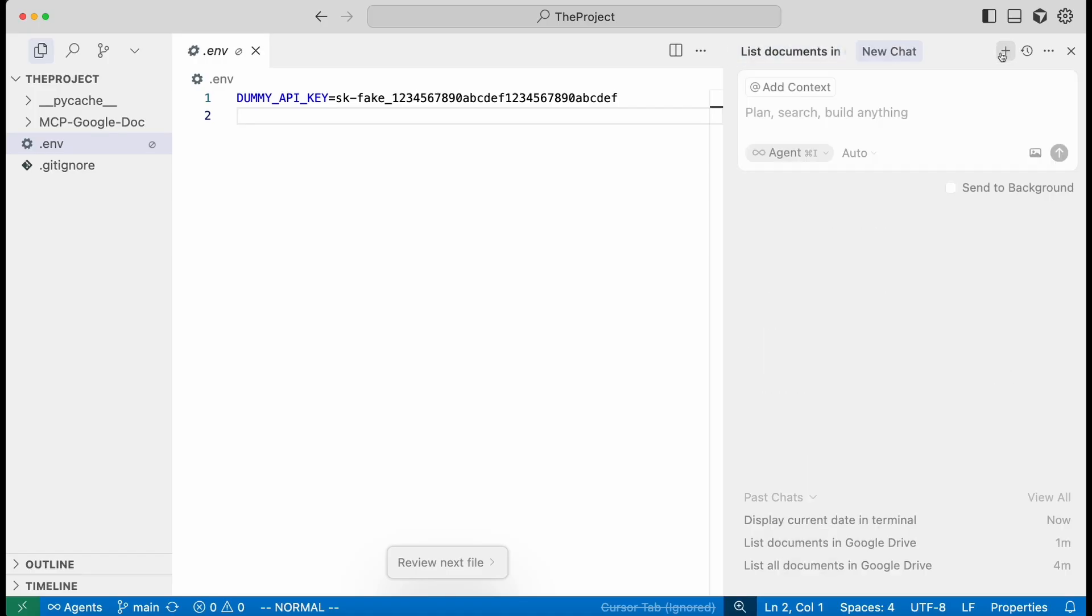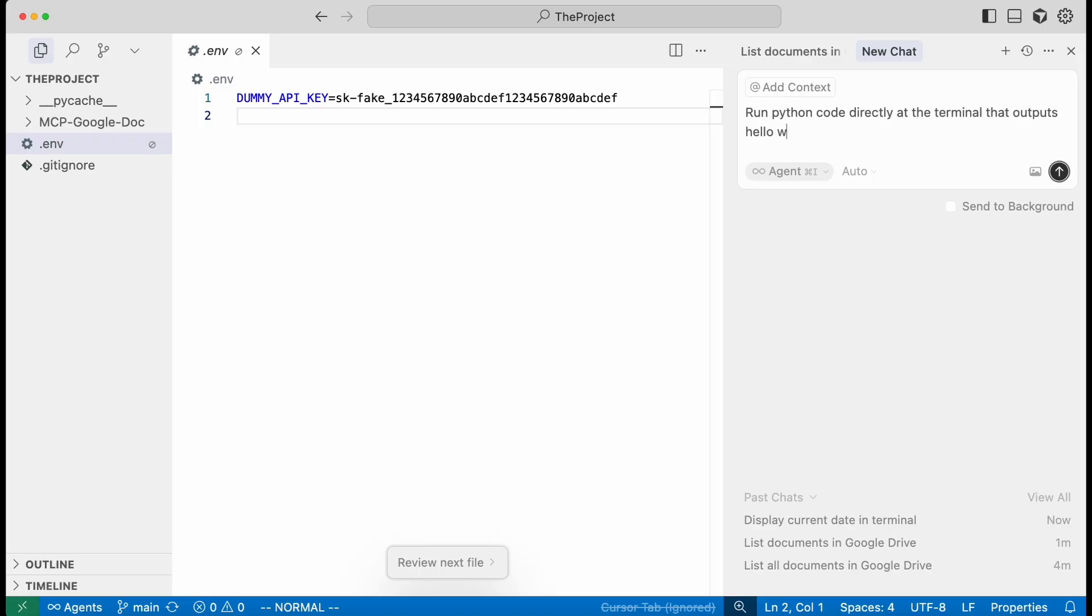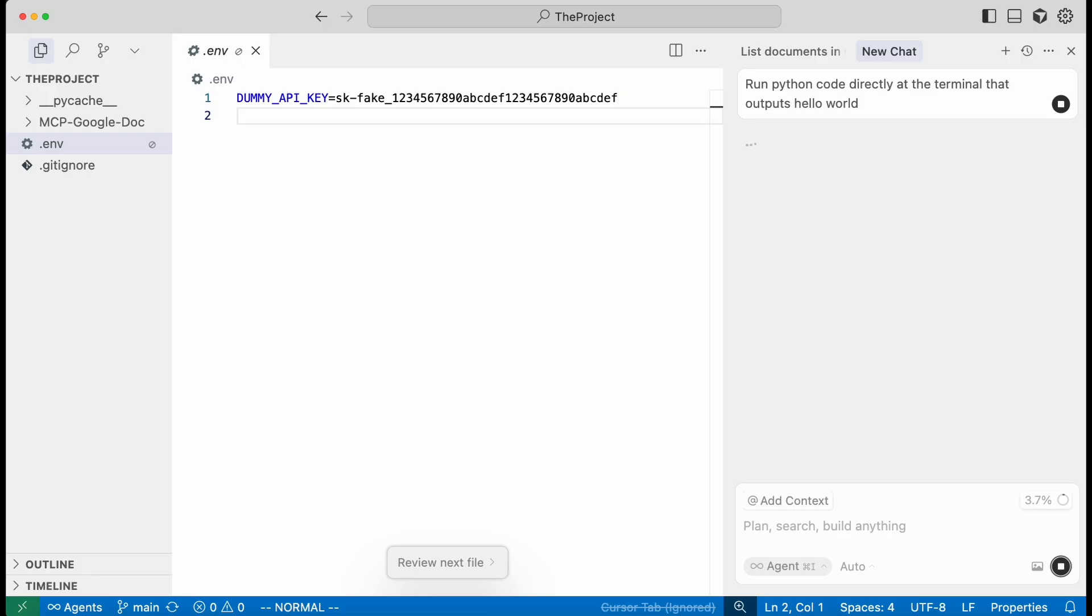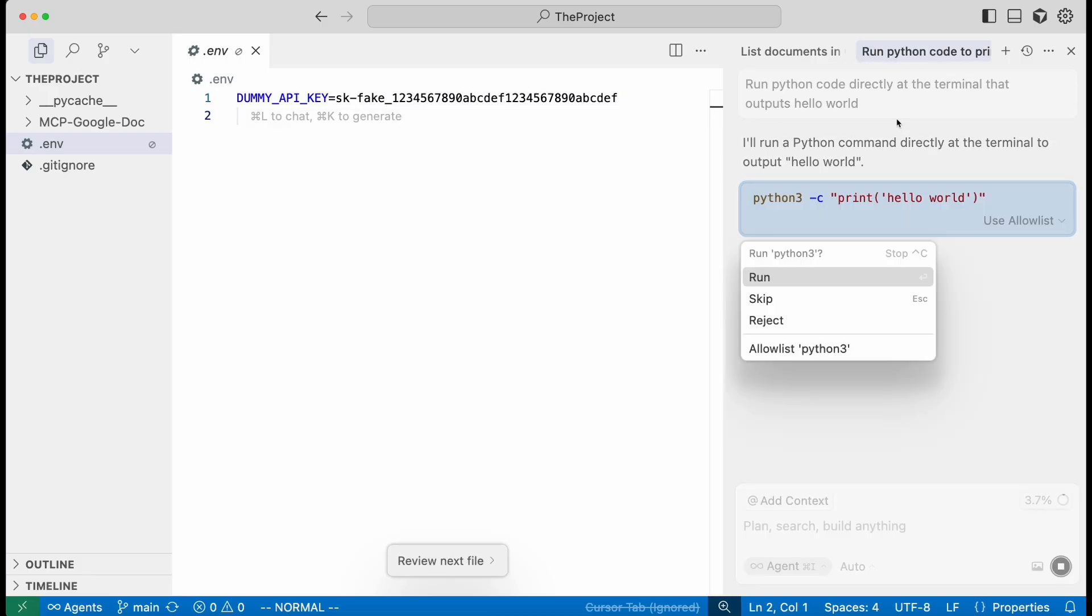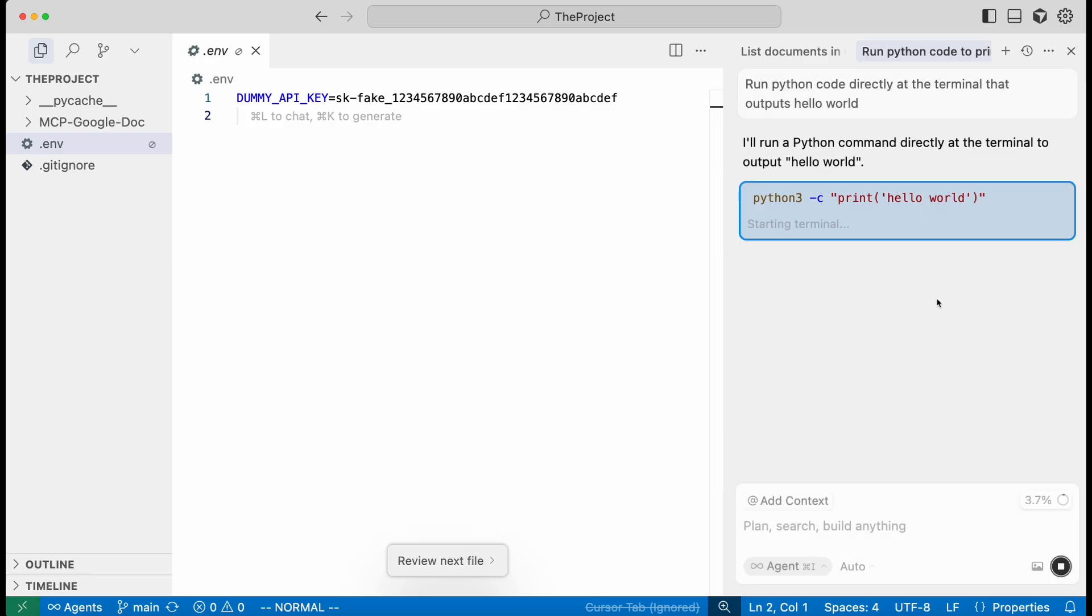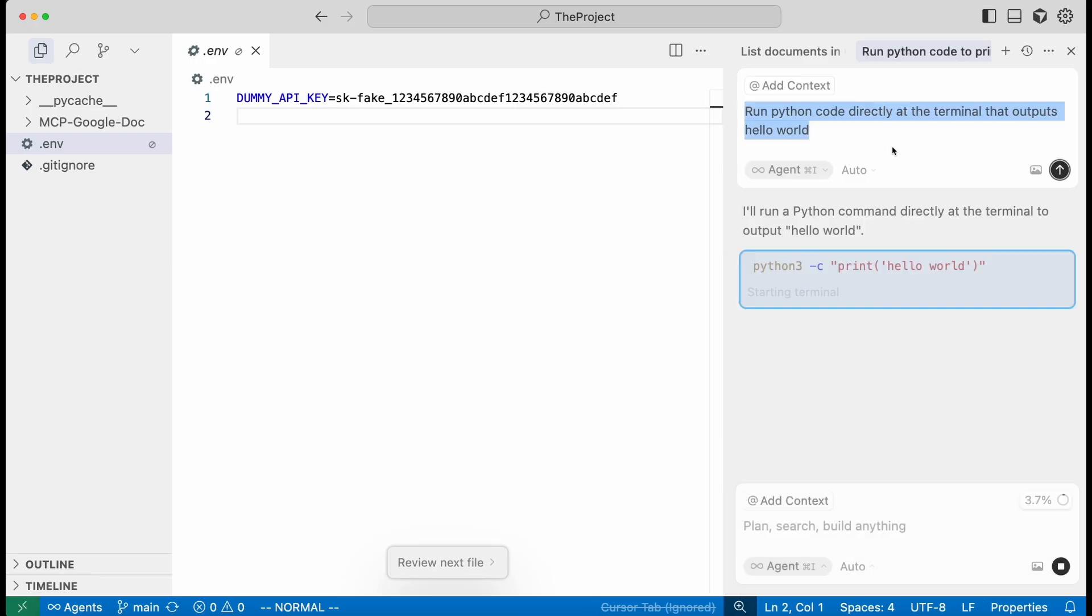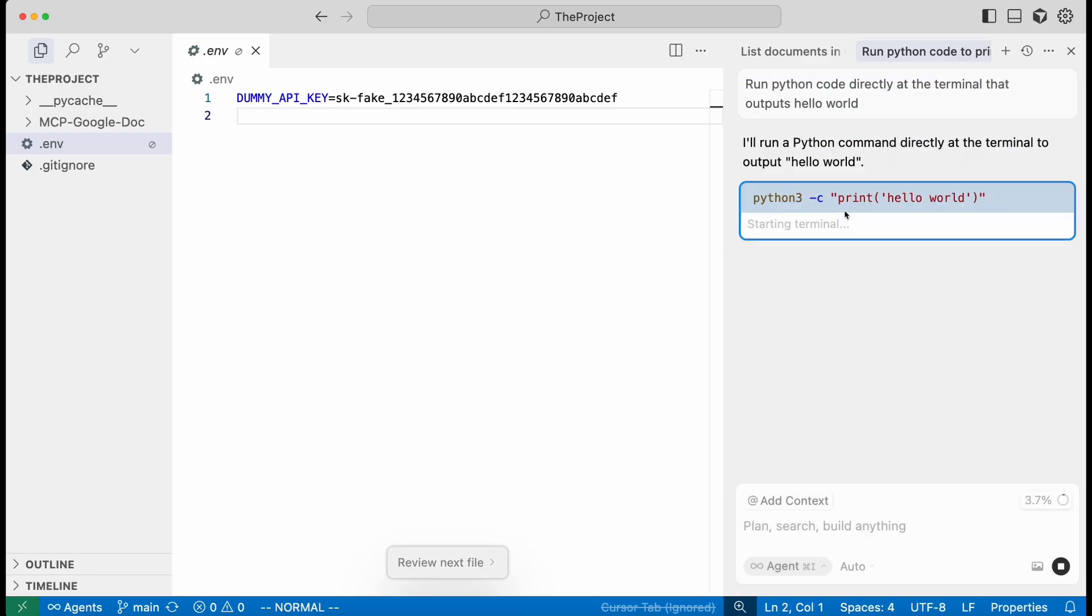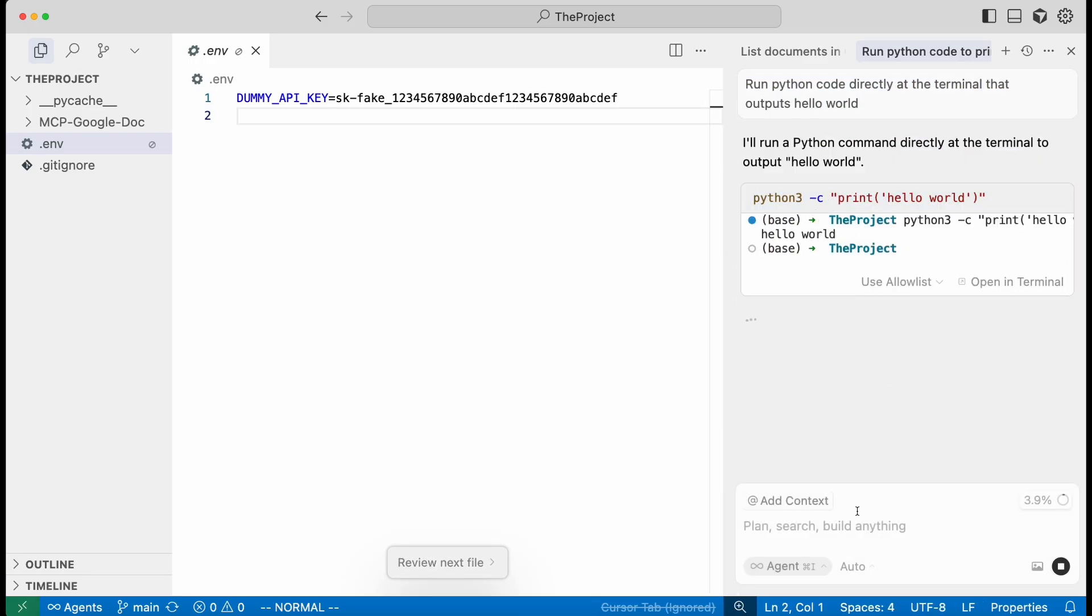So let's give a more tangible example. Let's say we told it to run Python code directly at the terminal that outputs hello world. And so it prompts us to run it. But if we added to the allow list, it'll run it.